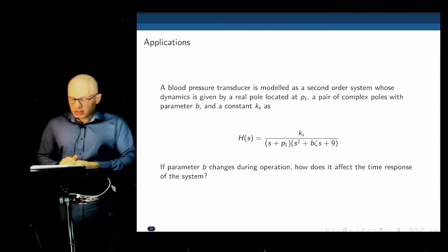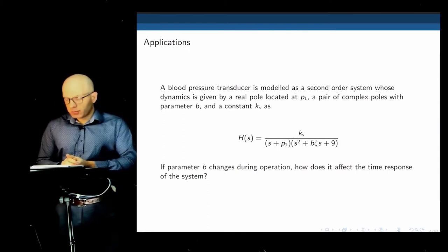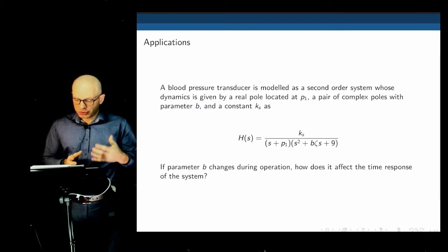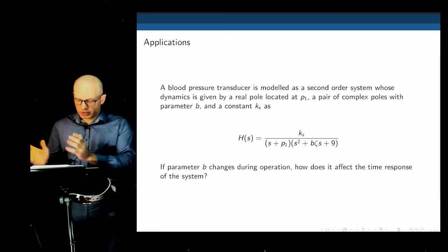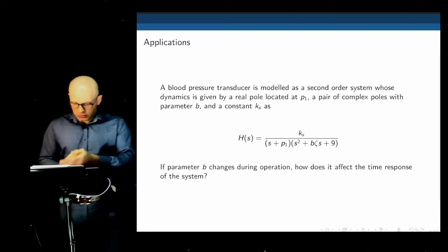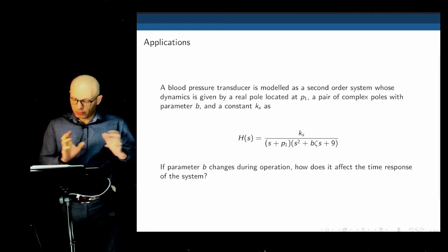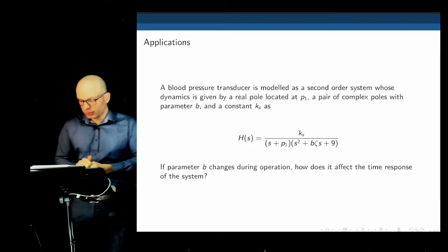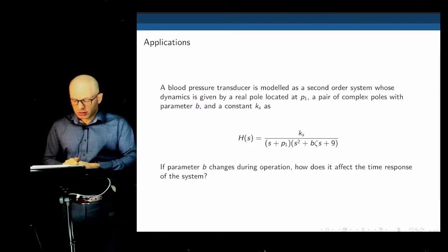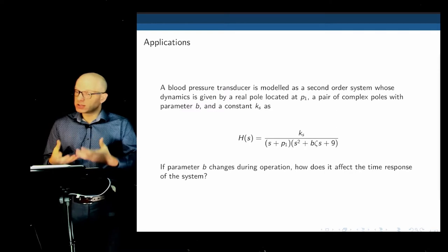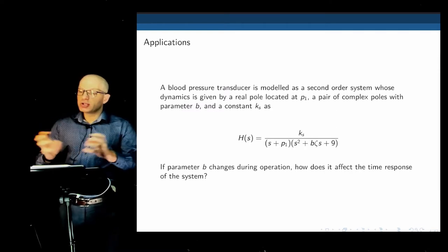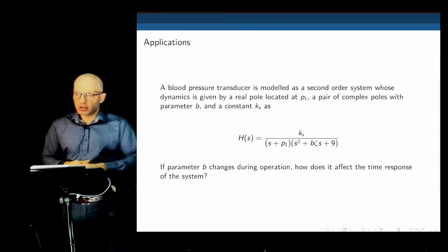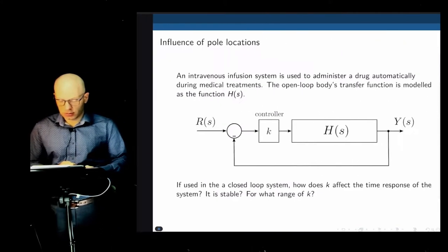Here's another example: we have a transfer function representing the blood pressure response measured by a transducer. This is a second-order system combined with a pole at p1. You can see two polynomials with two parameters that may change during operation. If one of them changes, how does it affect the response? Is the system always stable for the range where this parameter is changing? Is there going to be any overshoot?